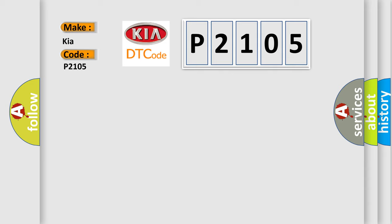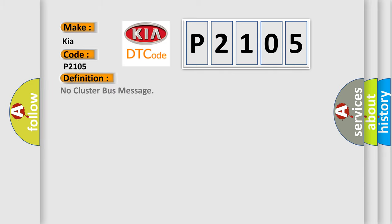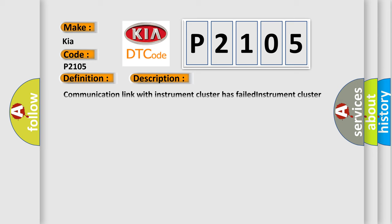The basic definition is No cluster bus message. And now this is a short description of this DTC code: Communication link with instrument cluster has failed, instrument cluster operation improper or has failed, PCM has failed.